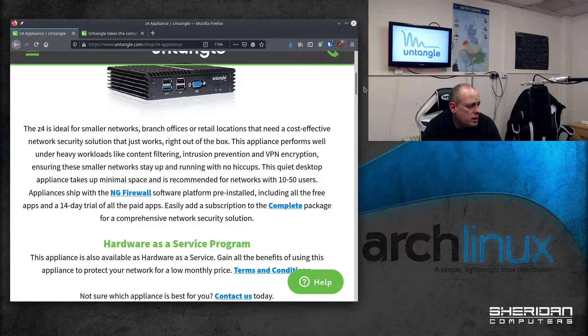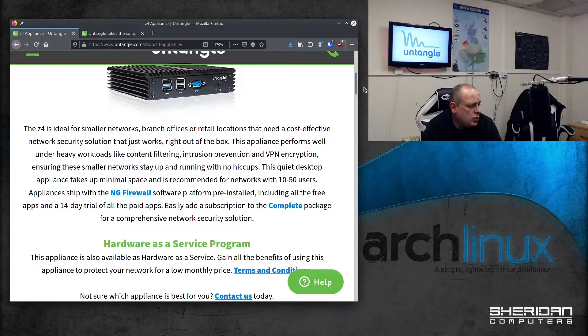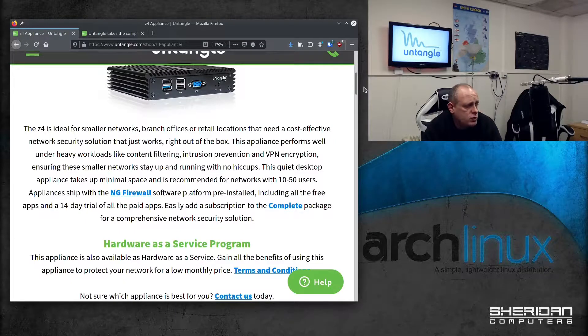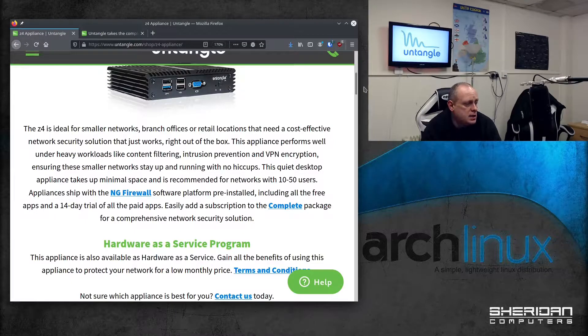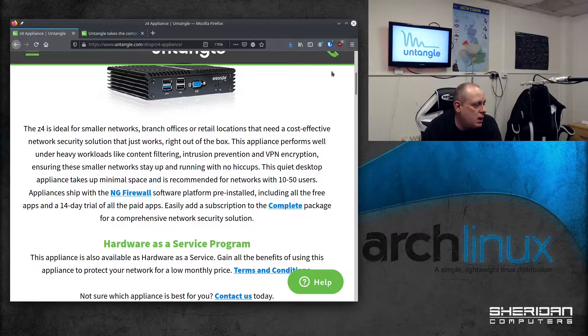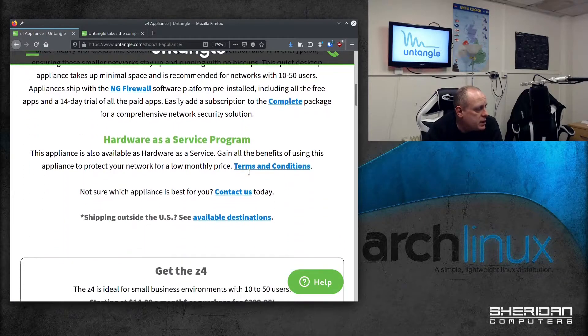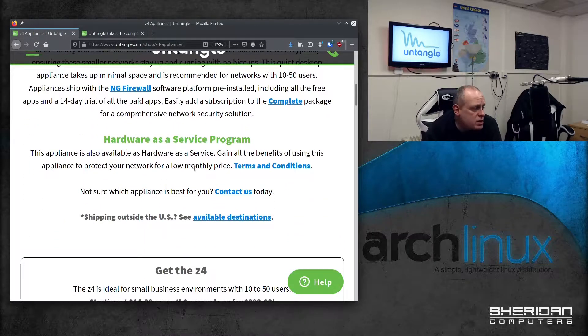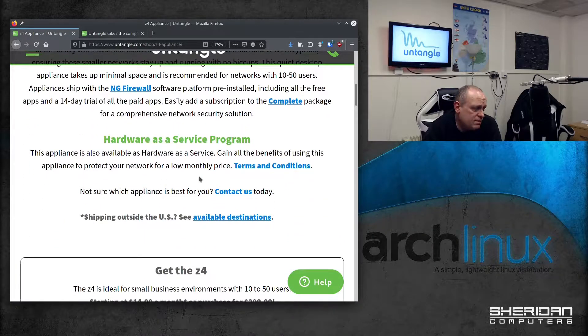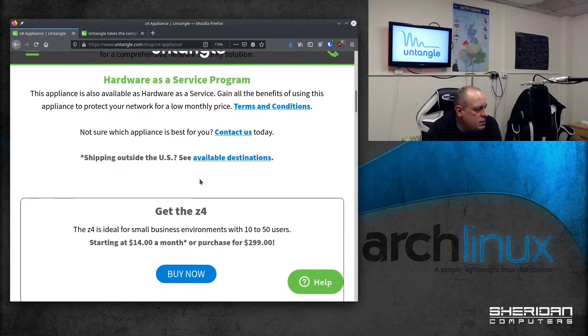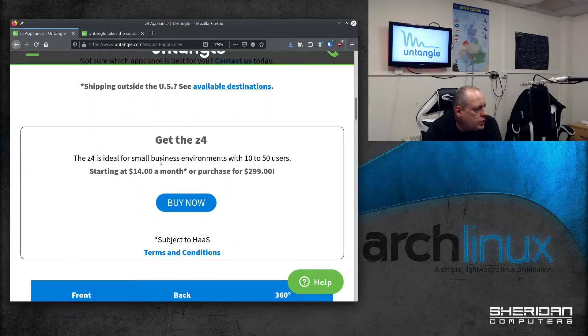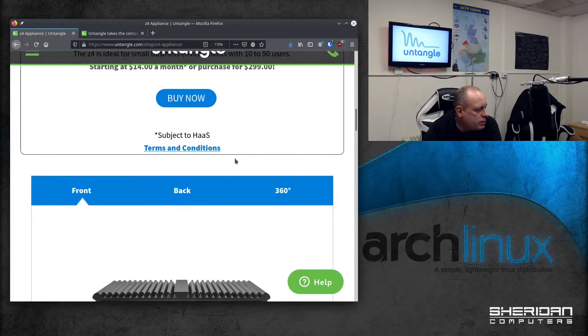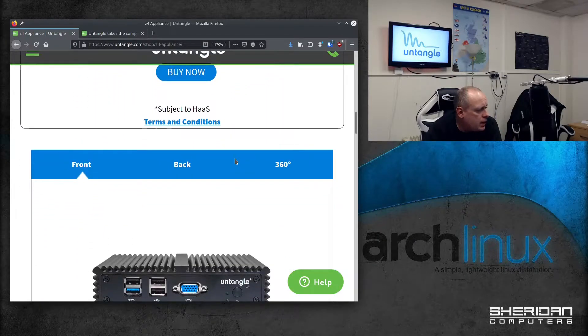Appliance is shipped with the next-gen firewall software, including all free apps, and a 14-day free trial of all paid apps. You can add the subscription to complete the package. They also offer hardware as a service so you can pay for the appliances monthly. The one that we have is a Z4 which is around the £280-£300 mark.